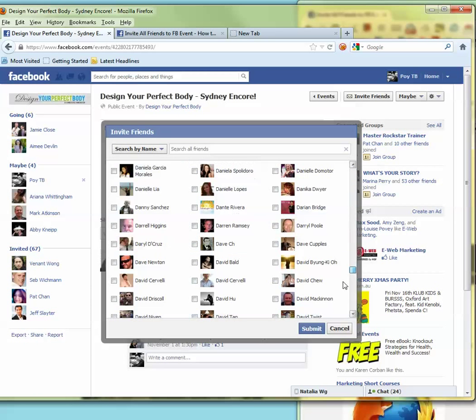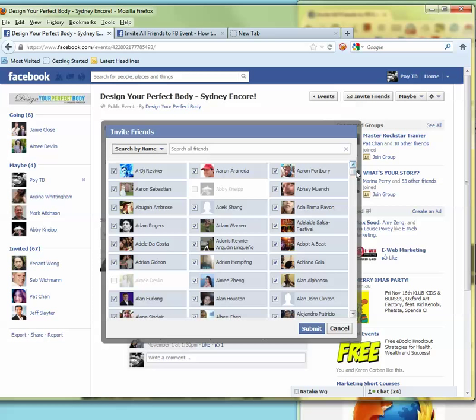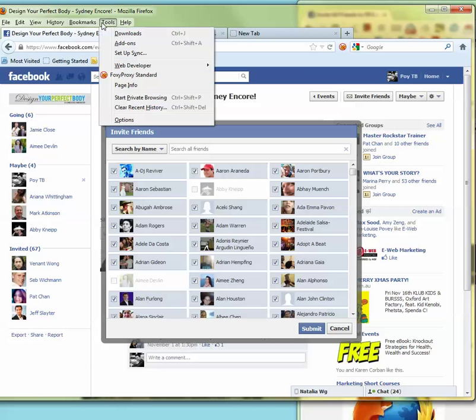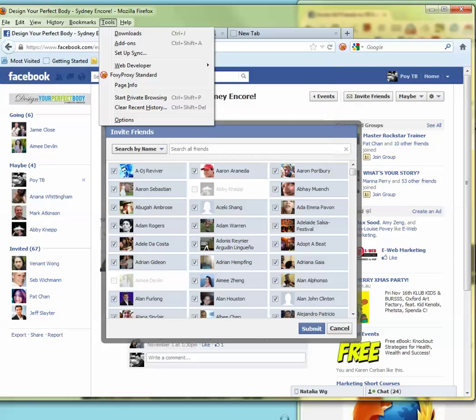So make sure you guys take it all the way to the bottom of your list. Go to tools, web developer, web console, type it in at the bottom, press enter. And you will just have to wait. Just depends on how big your friends are.